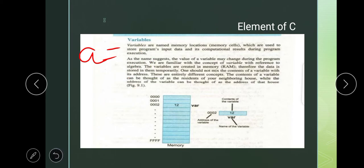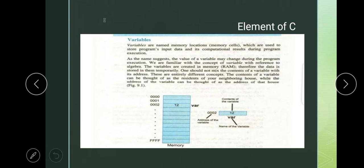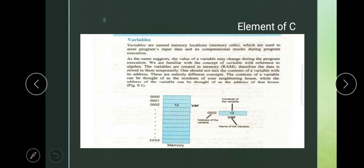We have another definition of variable. Variables are the named memory locations which are used to store program input data and computational results during program execution.